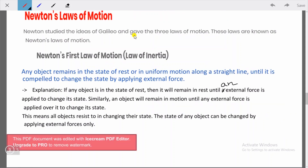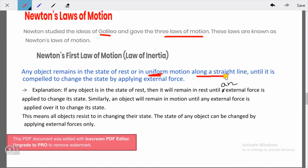Now let's understand Newton's laws of motion. Newton studied the ideas of Galileo and gave three laws of motion, known as Newton's laws of motion. Newton's first law states: any object remains in the state of rest or in uniform motion along a straight line until it is compelled to change its state by applying an external force.